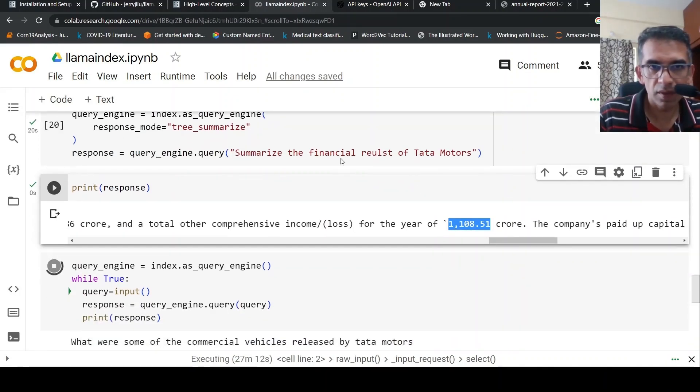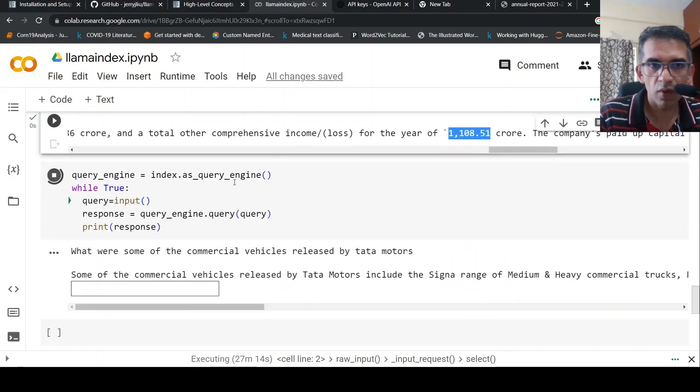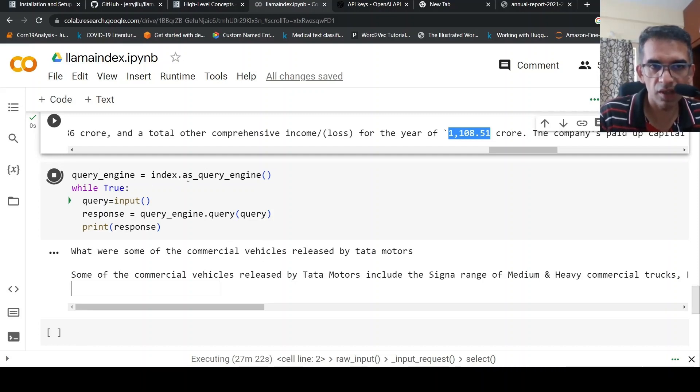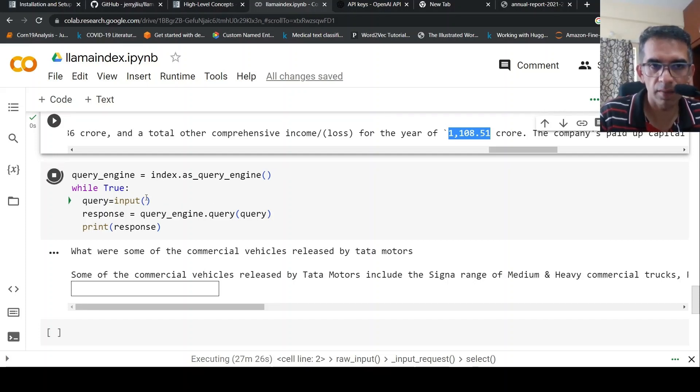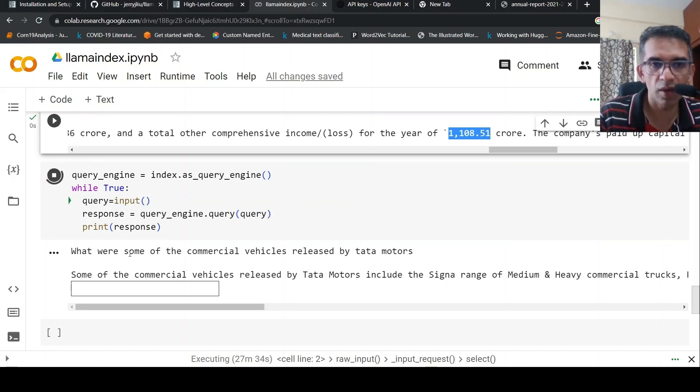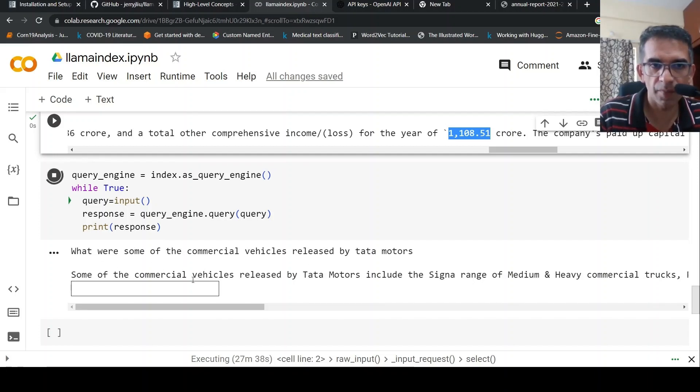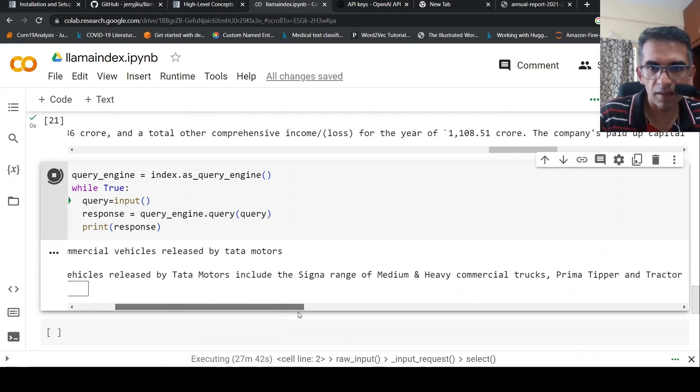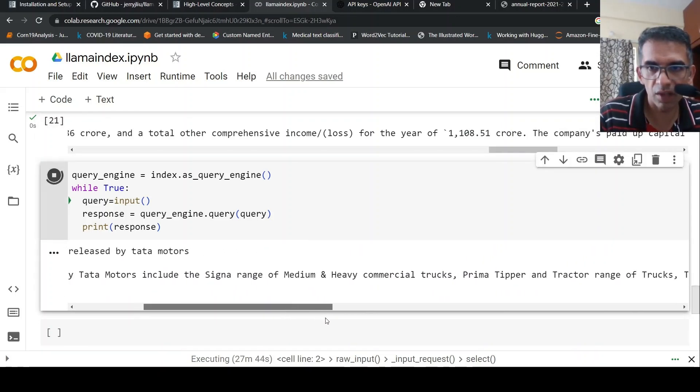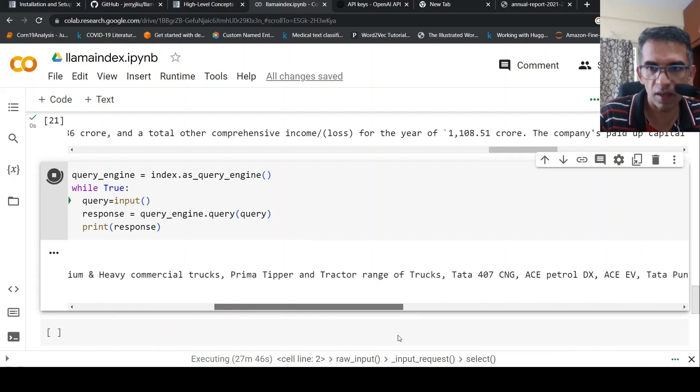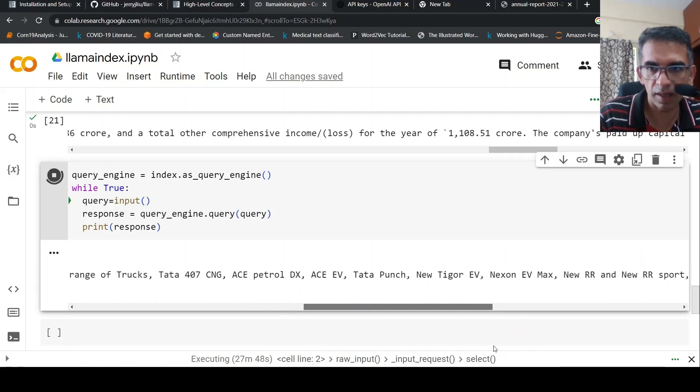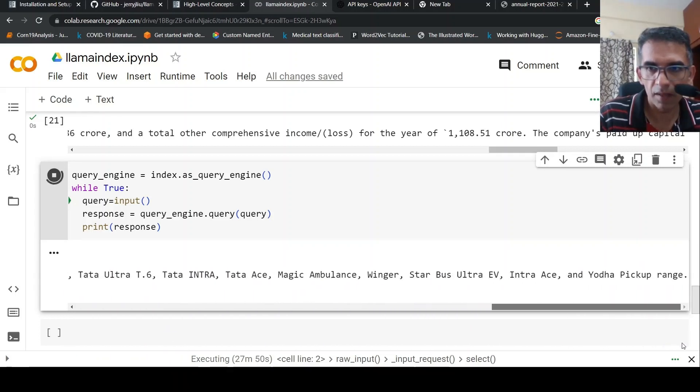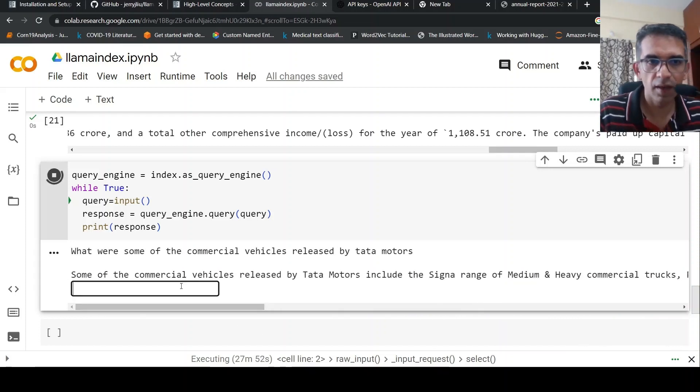Now what if you want to run this in a loop to chat? That is very simple. You index, from the index create a query engine, and while true, get your input, send the query as input to query_engine.query, get the response, print the response. So I asked, 'What are some of the commercial vehicles released by Tata Motors?' And it says some of the commercial vehicles are Signa range, Prima tipper, tractor range of trucks, Tata Punch, Tata Nexon EV - these kind of things.